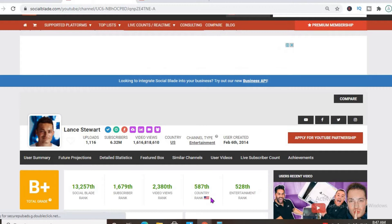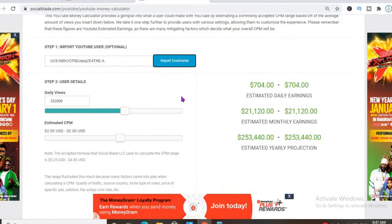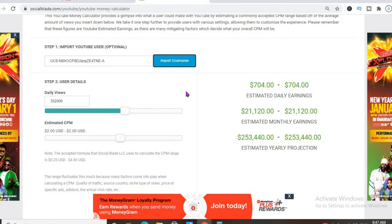To get an estimate of how much he's earning, we'll be using the Social Blade YouTube money platform and we'll be estimating that his CPM is $2. By the way, CPM stands for cost per thousand views and this is the amount of money a YouTuber gets paid for every thousand views a video gets.